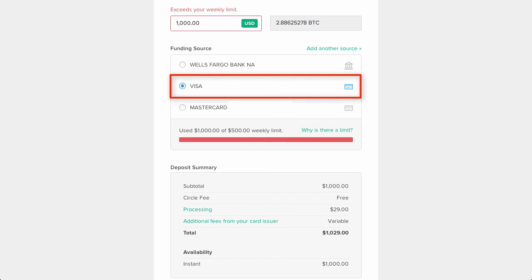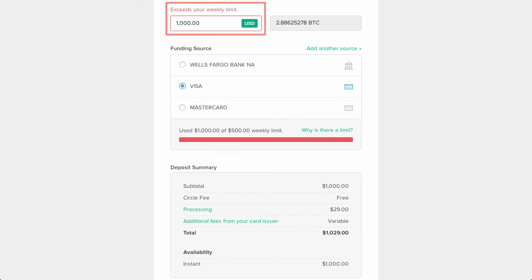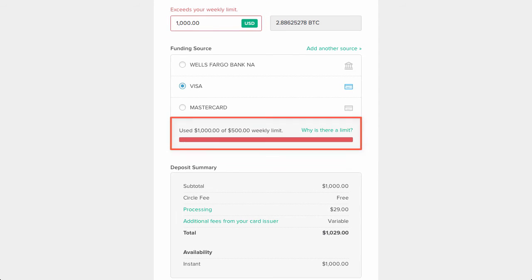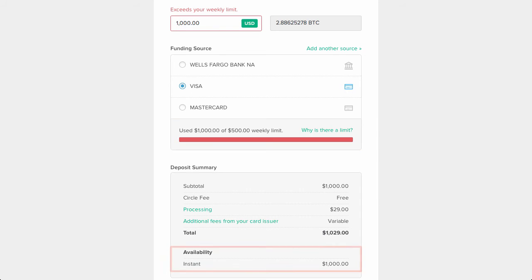If I now switch to funding the purchase via credit card, I receive different results. As you can see, a $1,000 purchase with a credit card is beyond my limit. This is because credit cards, at least for me, have a $500 weekly limit. The limit is low to protect from credit card fraud, since all funds purchased via credit card are instantly available.